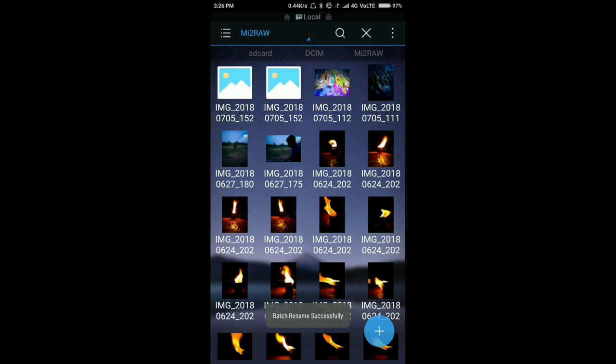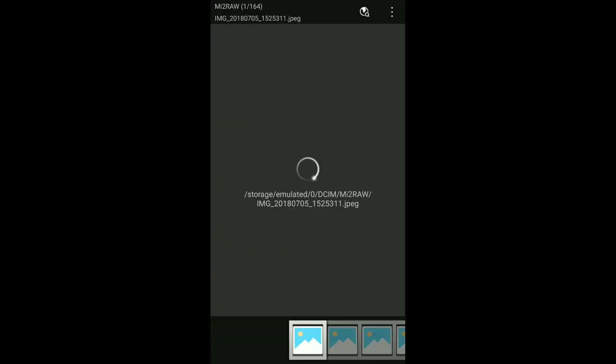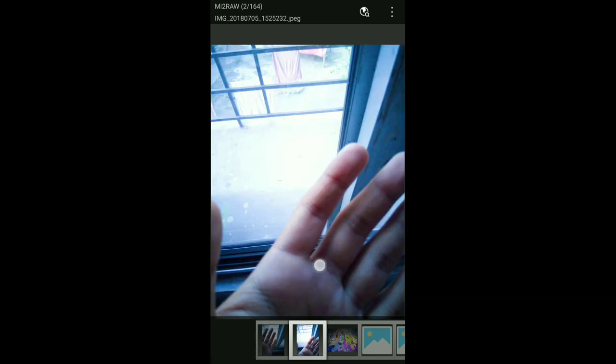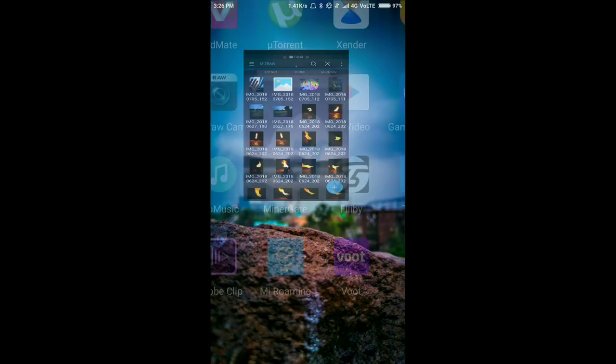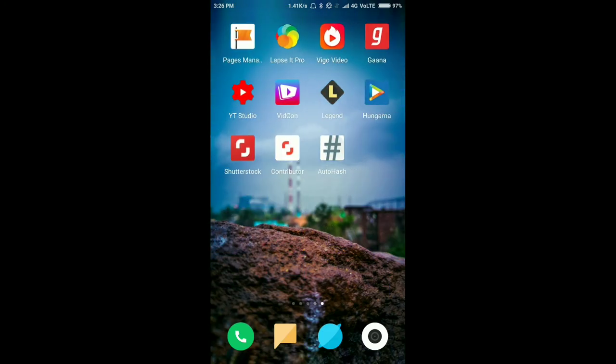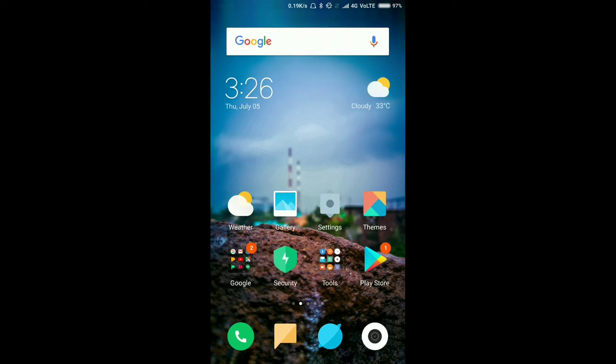And the images will be supported like normal images, and you can edit those images however you want with Snapseed or Lightroom Mobile. So guys, that's it. Hope you like this video. Okay, bye bye.